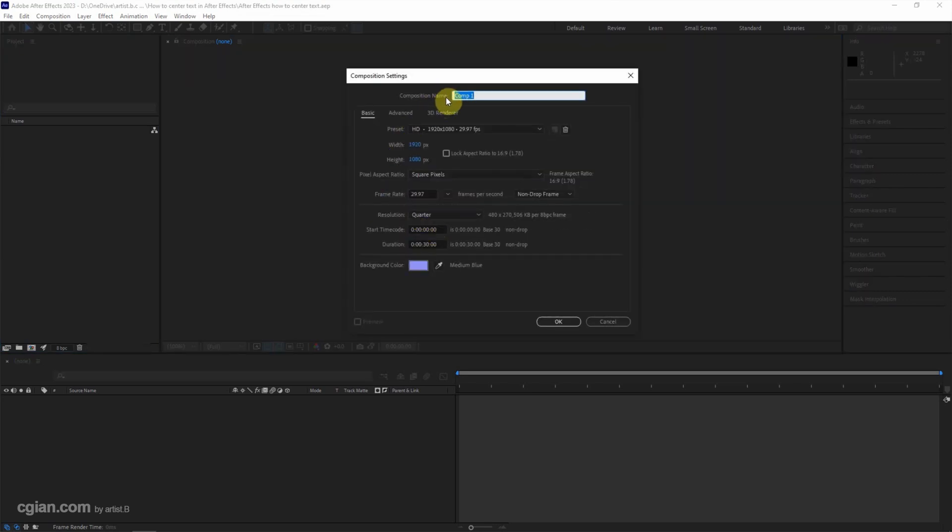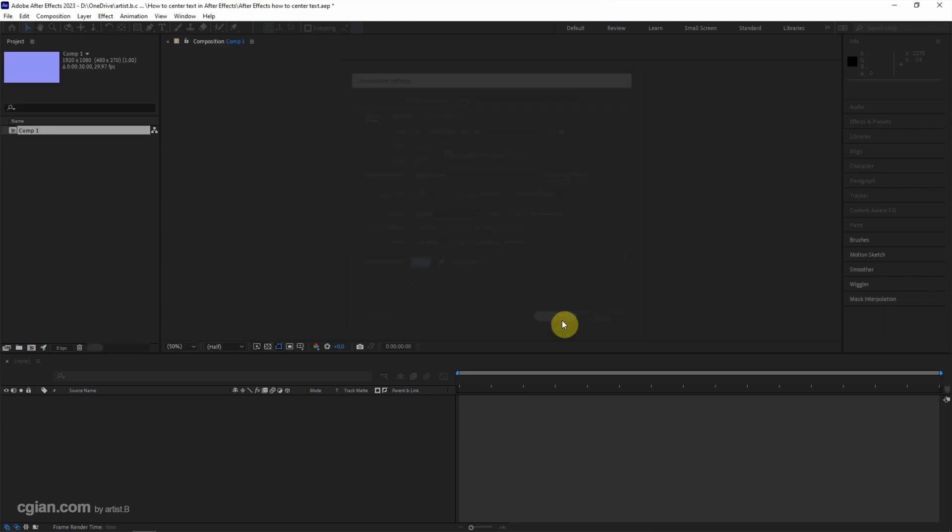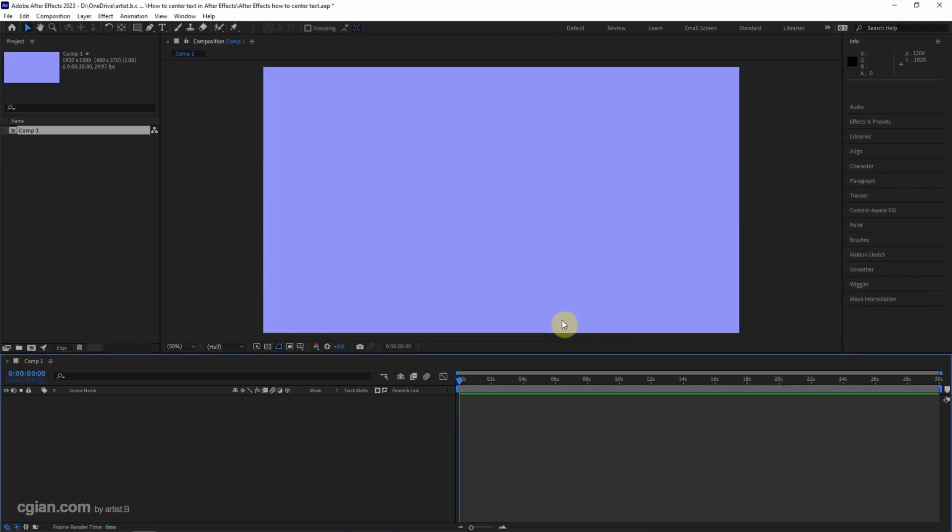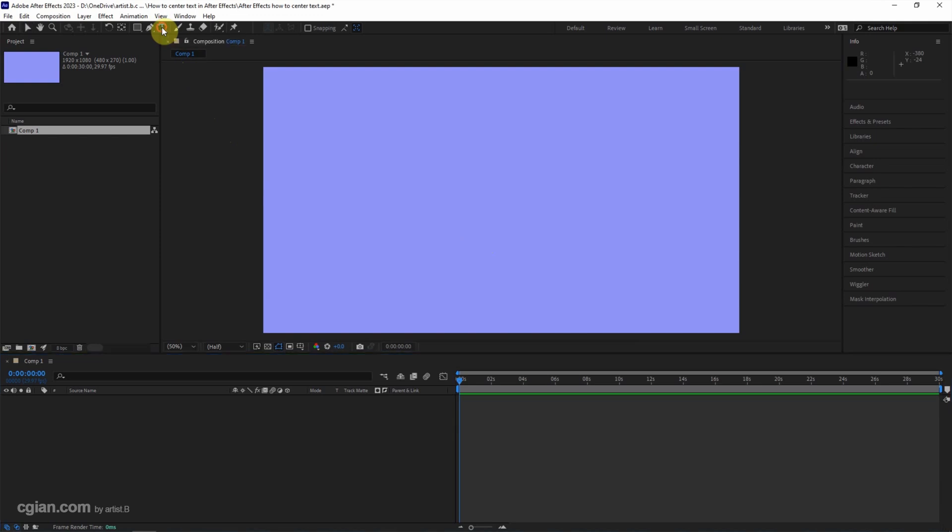I will keep this setting and change the background color to purple and click OK to create a new composition. To add the text, we can go to the bar on the top and use the Type Tool.